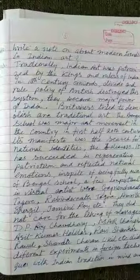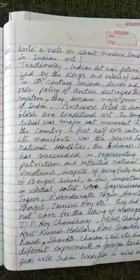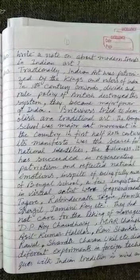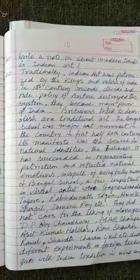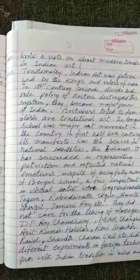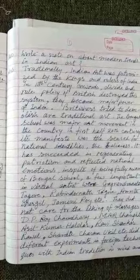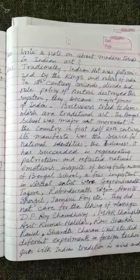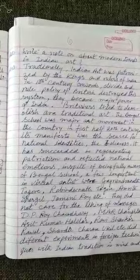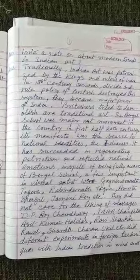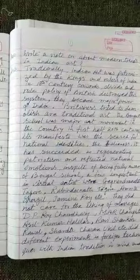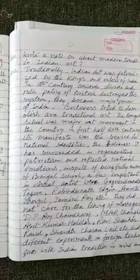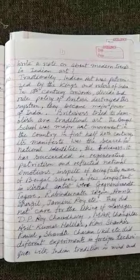Traditionally Indian art was patronized by the kings and rulers of India. In the 18th century onwards, the divide and rule policy of the British destroyed this system. They became the major power of India. The British tried to demolish our traditional art. The Bengal School was a major art movement in the country in the first half of the 20th century.